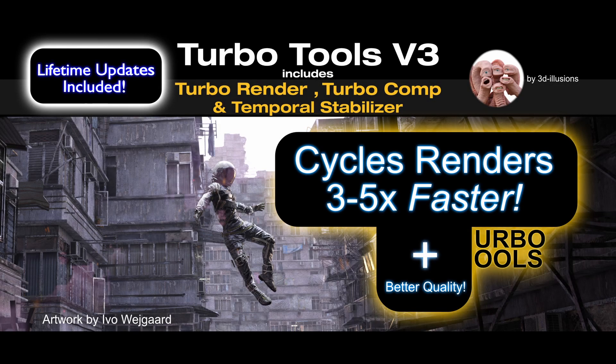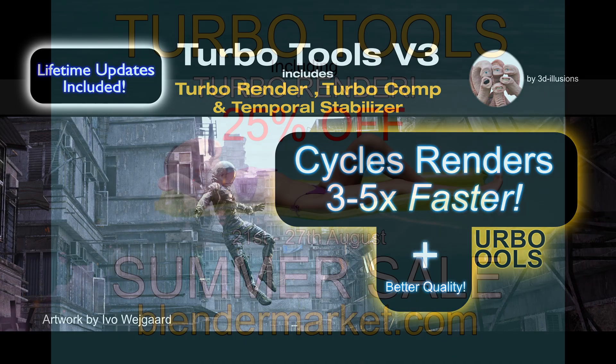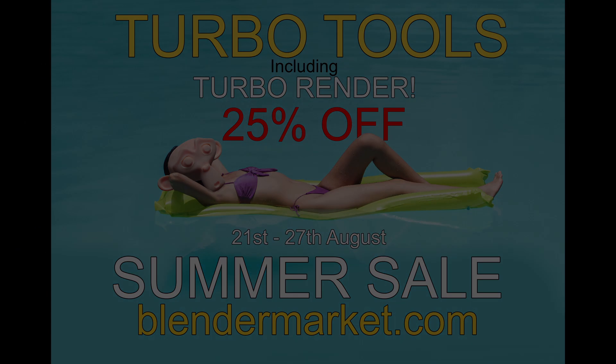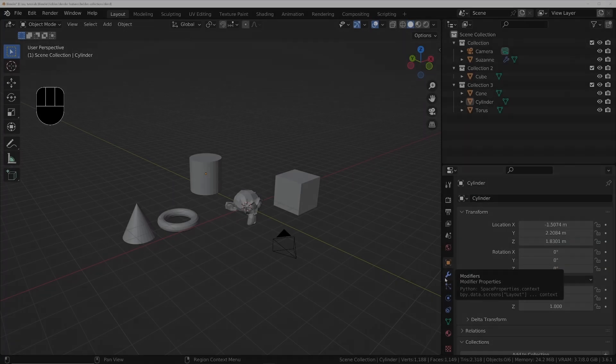And if you've been eyeing up Turbo Tools, then it's your last chance to get 25% off today at the Blender Market's summer sale.